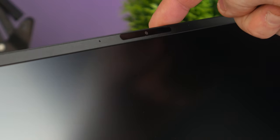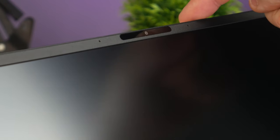There's an IR camera which is used for logging into Windows, and also a webcam built into the top bezel.